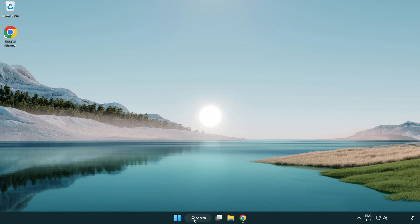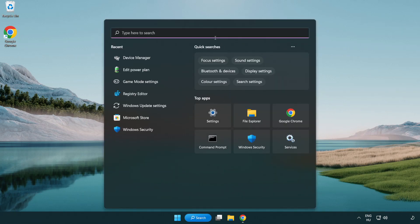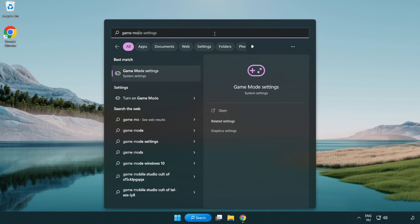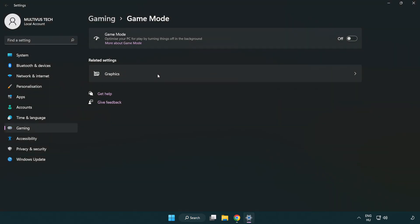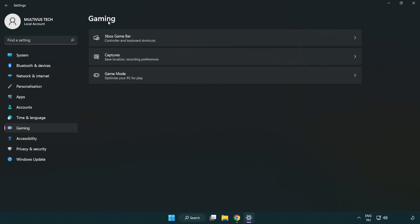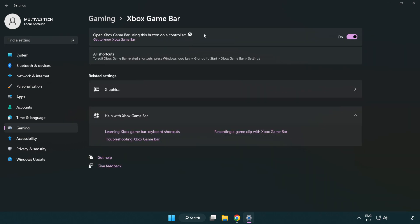Click the search bar and type 'game mode settings'. Click 'Game Mode Settings' and turn on Game Mode. Click 'Gaming', then click 'Xbox Game Bar' and turn off Xbox Game Bar. Close the window.